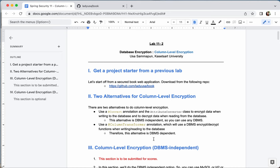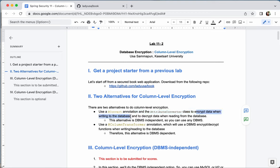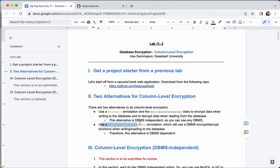For column-level encryption in Spring Boot with Spring JPA, there are two alternatives. The first alternative is to use a @Convert annotation together with an AttributeConverter class. This AttributeConverter class will encrypt data when writing to the database and decrypt data when reading from the database. The encryption happens at the code level, making this alternative DBMS-independent — you can use any DBMS.